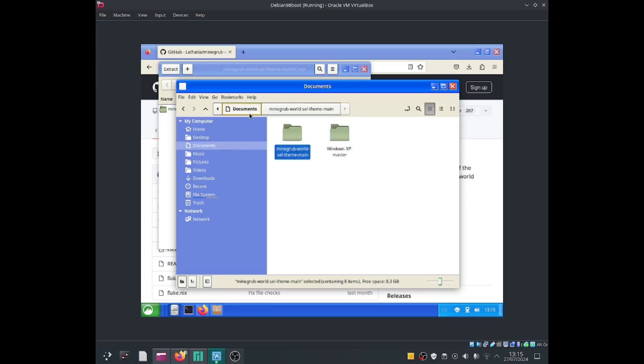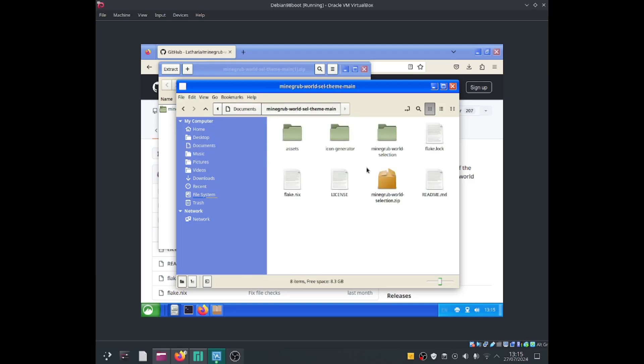So we just go into documents, go into minegrub bold, select theme main and then from here we need to make minegrub bold selection into a zip folder.